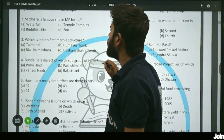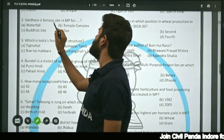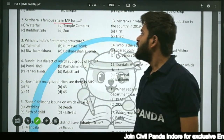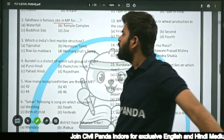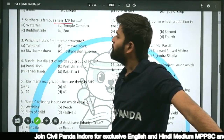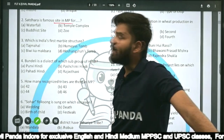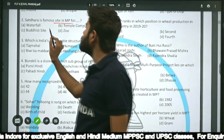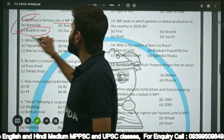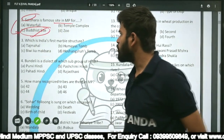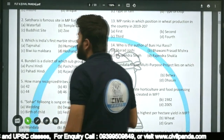Question two: Satdhara is a famous site in Madhya Pradesh for — a waterfall, temple complex, Buddhist site, or zoo? You may think it is a waterfall, but Satdhara is actually a famous Buddhist site in Madhya Pradesh.